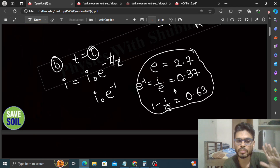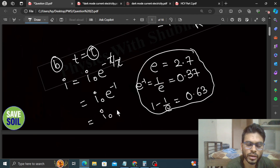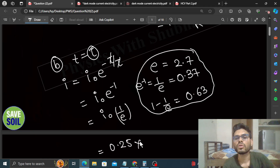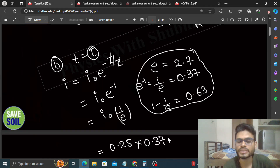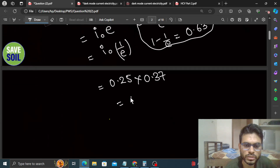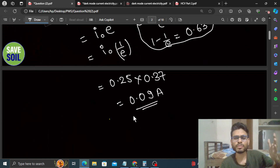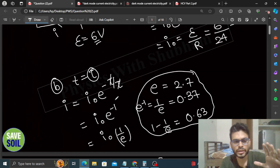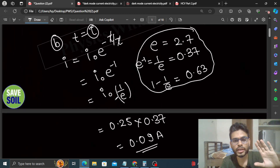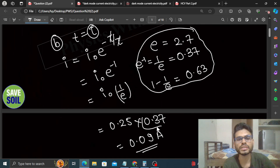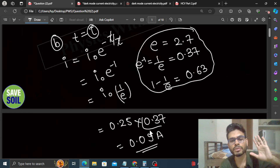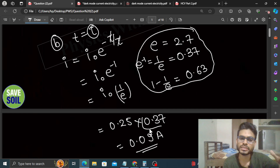So here i = i₀ × (1/e) = i₀ × 0.37. The maximum current i₀ we just found is 0.25 A, so i = 0.25 × 0.37 ≈ 0.09 ampere. We also define the time constant this way: after one time constant, the current in the circuit is only 37% of its maximum value. In a charging RC circuit the current decays — maximum at t=0 and approaching zero as t→∞.